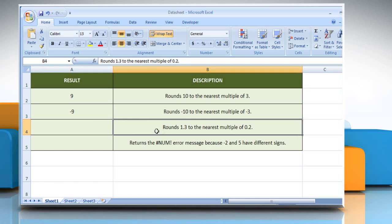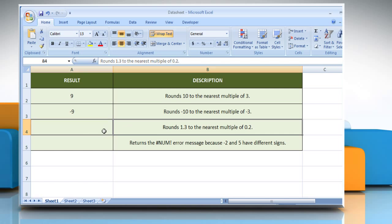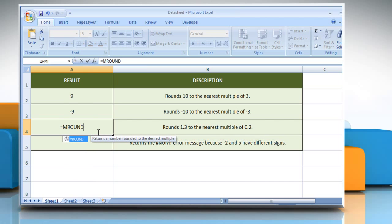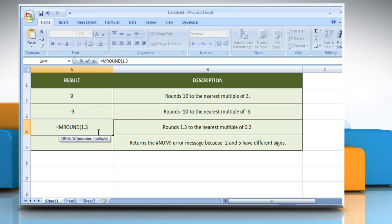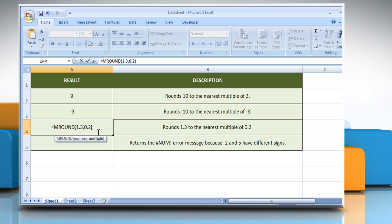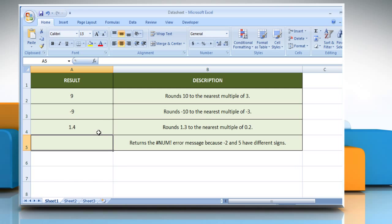In the third example, select the cell where you want to get the function's result. Type equals mRound, open parentheses, 1.3 as the value to round, comma, 0.2 as the multiple to which you want to round the number. Close parentheses and press Enter. It will round 1.3 to the nearest multiple of 0.2.